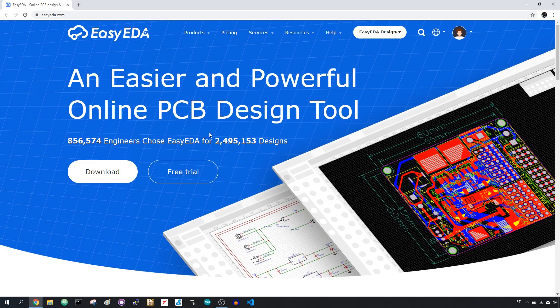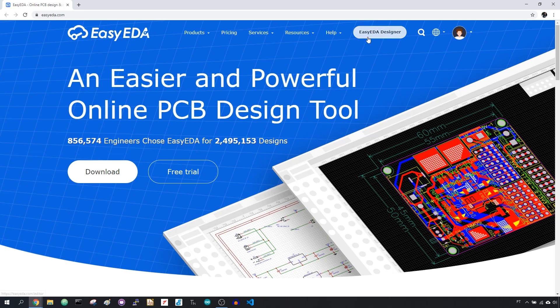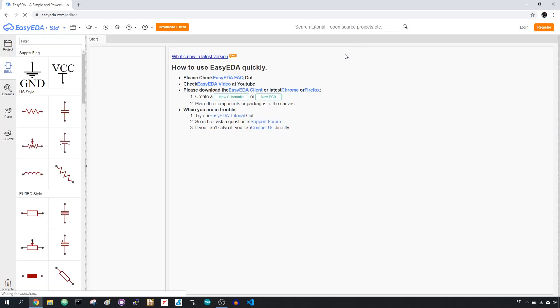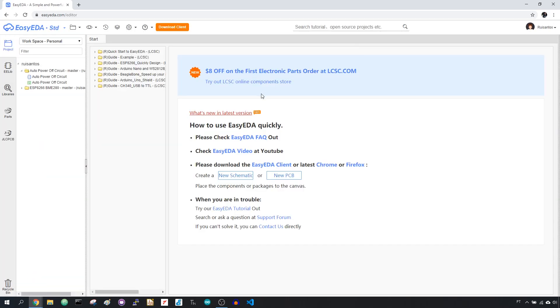To design the circuit and PCB, I've used EASYEDA.com, which is a browser-based software to design PCBs.